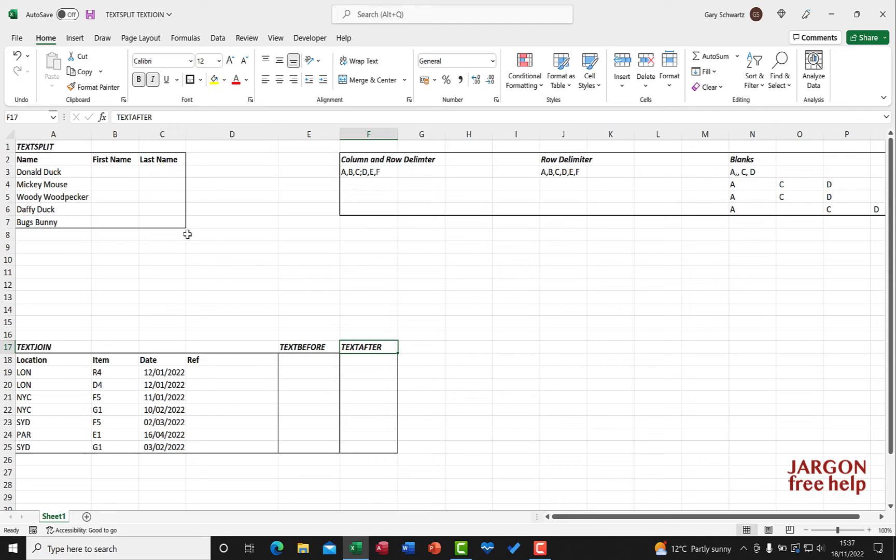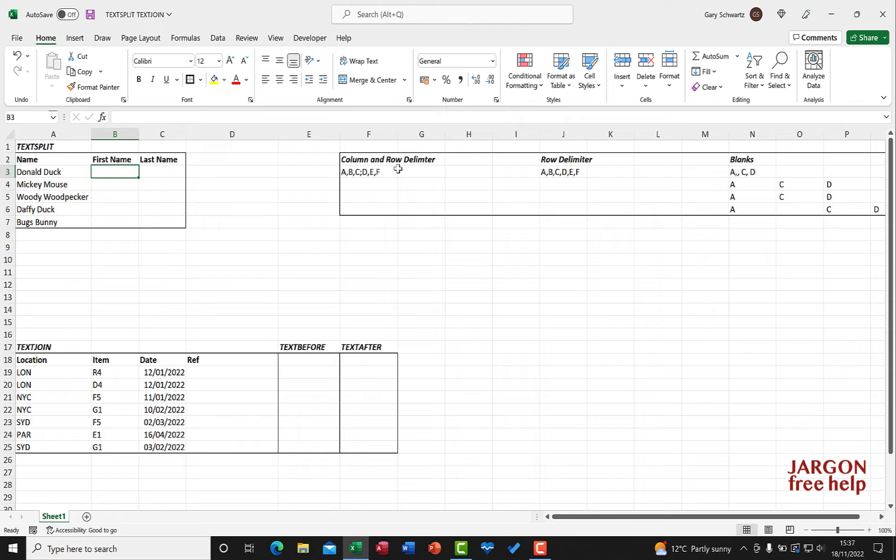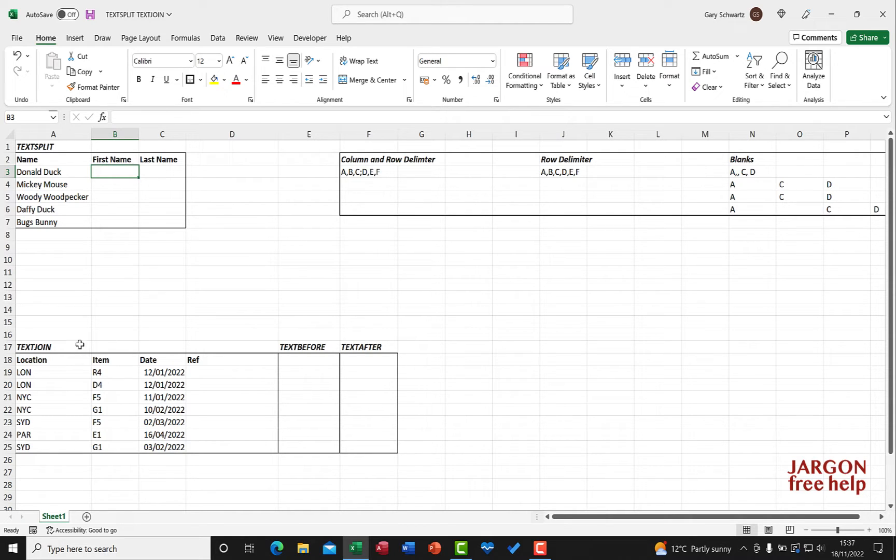In this video I'm going to do text split and I've got some things here to have a look at as well to show you in a bit more detail. In the next video I've got text join and then I've got text before and text after in another video.